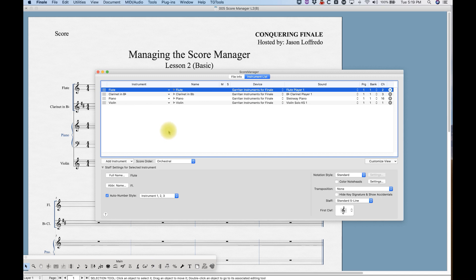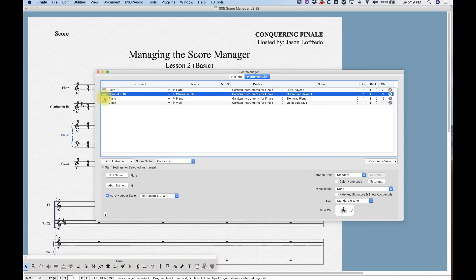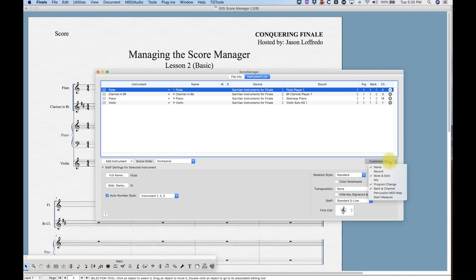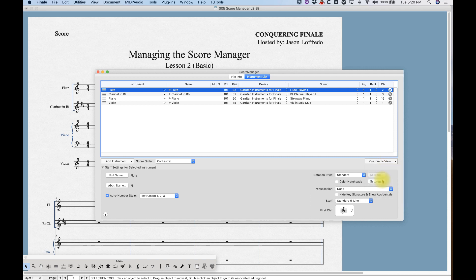Okay, so just a quick look around the window. You'll notice that you'll have these rows with the instruments and here's the instrument name, there's mute, solo, device, sound, program, bank, channel—that's all information about playback which we'll get into later. You can actually add some information to those columns if you want to see the mixer data, for example, that'll add volume and pan.